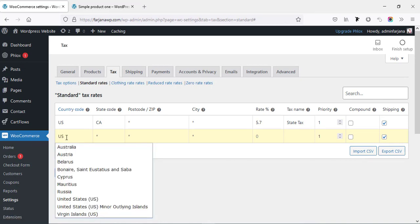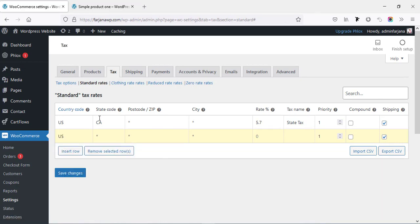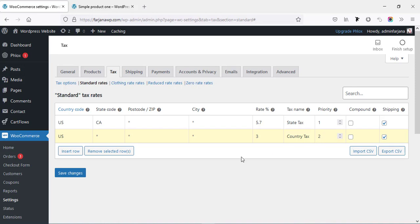We can also insert another row. This time I'm selecting only the country code 'US' without selecting any state, so this tax rate will work for all states. I'm adding a rate of 3, tax name 'Country Tax,' and priority 2. So the first one works first and this one works after that. Finally, save changes.